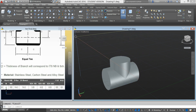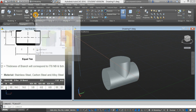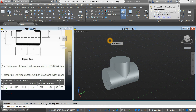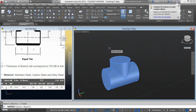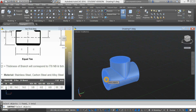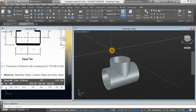Go back to the ribbon again and select the subtract command. Highlight the object you want to keep. Right-click. And select the object you want to remove. Right-click. And there you go.